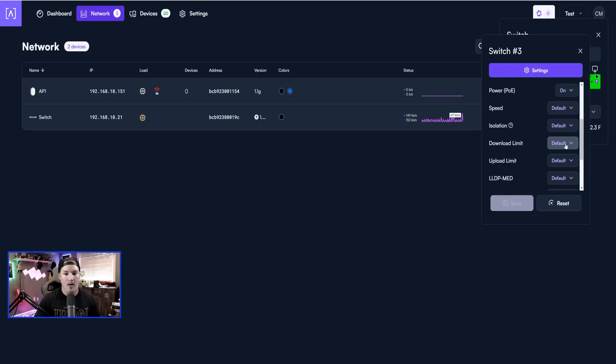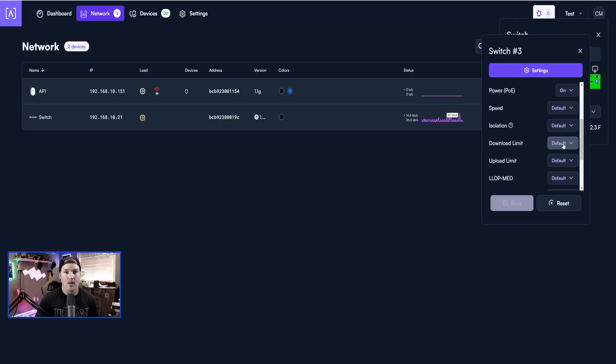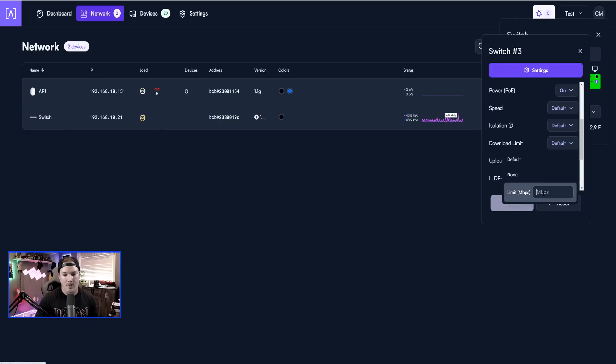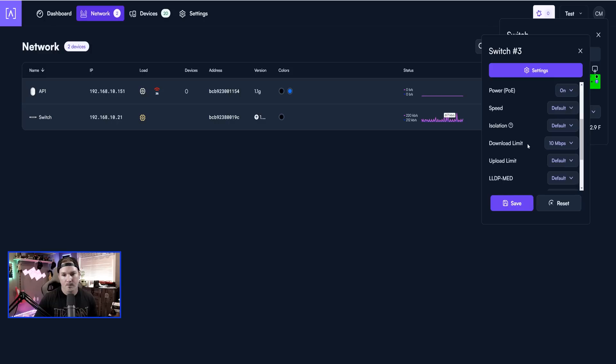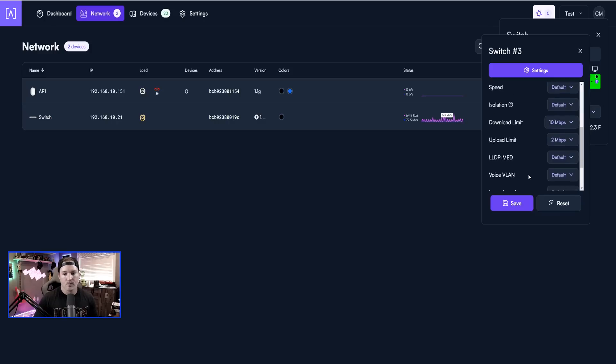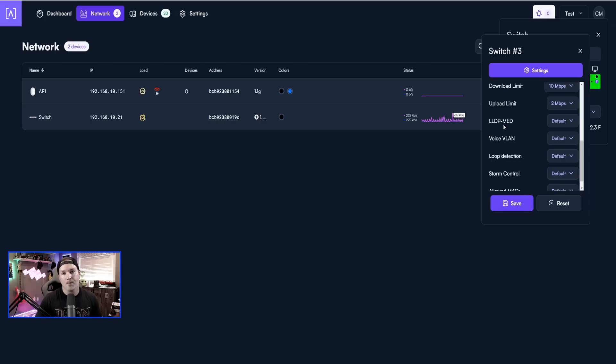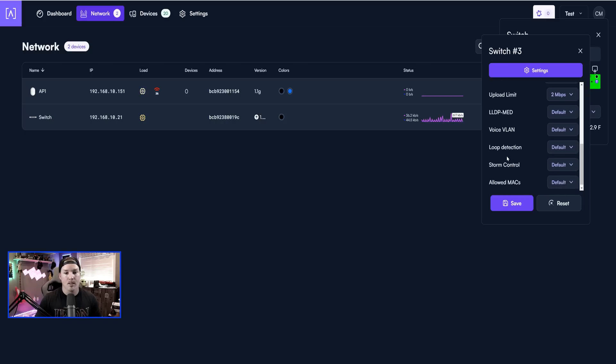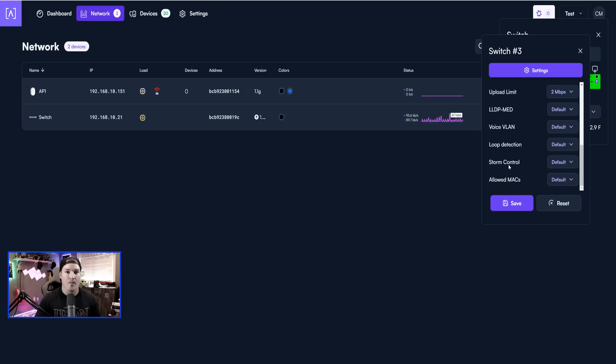So let's do that right now. Currently it's on default, so we could get our full bandwidth. But if we click on the download limit, I'm going to set it to 10 down. And then on our upload, I'm going to set it to two. We also have LLDP med, we have voice VLAN, loop detection, storm control, and allowed MAC addresses.